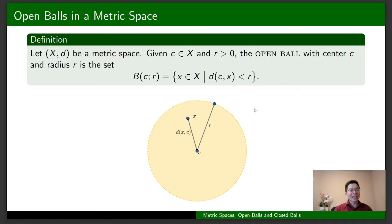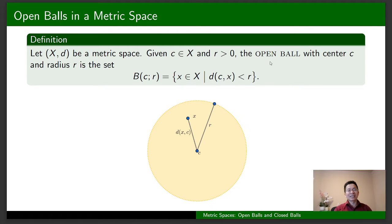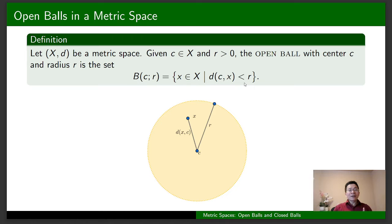Let X be a metric space with a metric D. In X, given any two elements X and Y, we can measure the distance between X and Y using the metric D. We can define the notion of an open ball similarly to the way we define an open ball in the Euclidean space Rⁿ. Given any element C in X and any positive real number R, the open ball centered at C with radius R is the set B(C, R) consisting of all X in X such that the distance between C and X is strictly less than R.